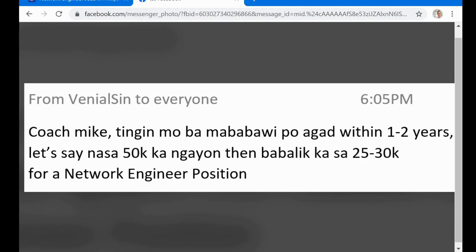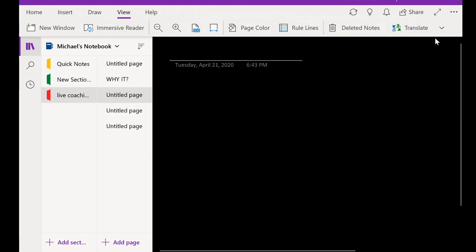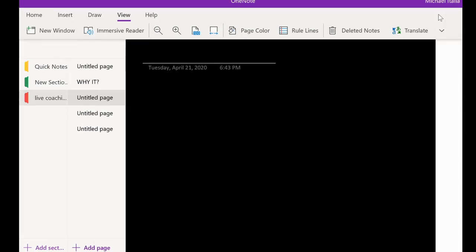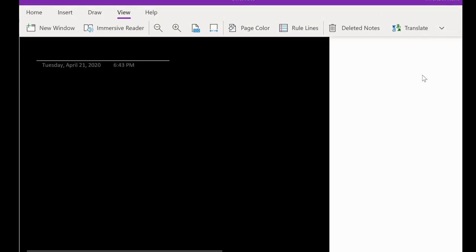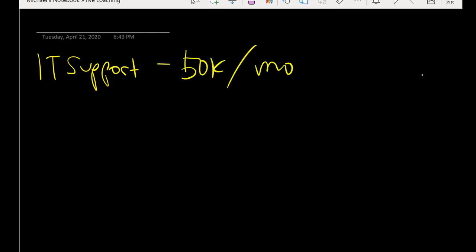For me to be able to explain this further and point out my answer, let me just pull up my notepad here. So he's already working as an IT support earning 50,000 per month. I'm really amazed kasi this is really big for an IT support. I'm not belittling or hindi ko minamaliit ang IT support kasi I was also an IT support from 2005 to 2010.